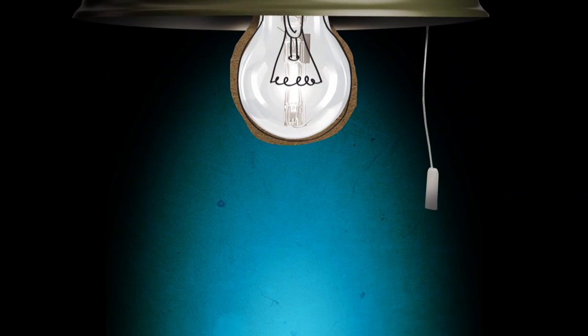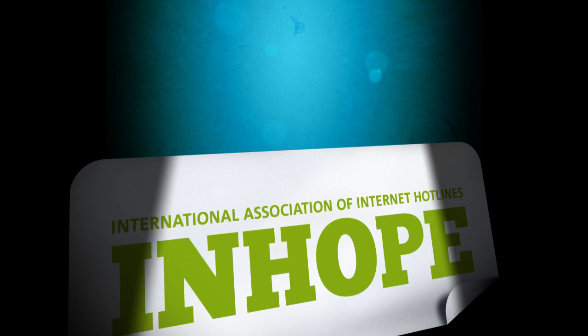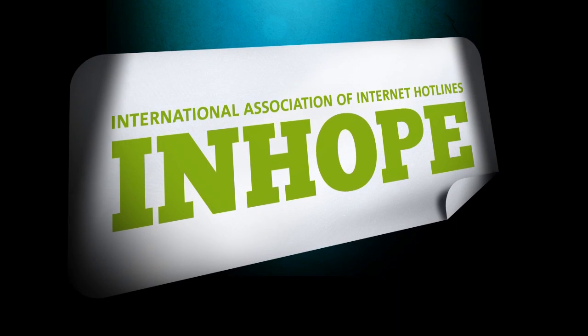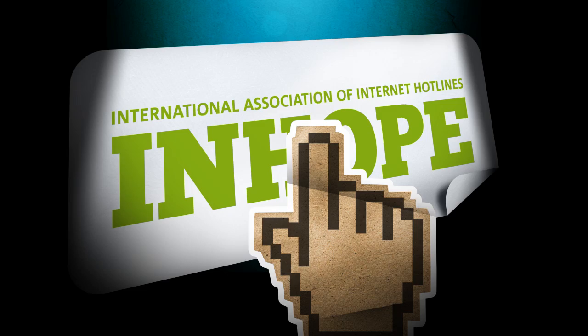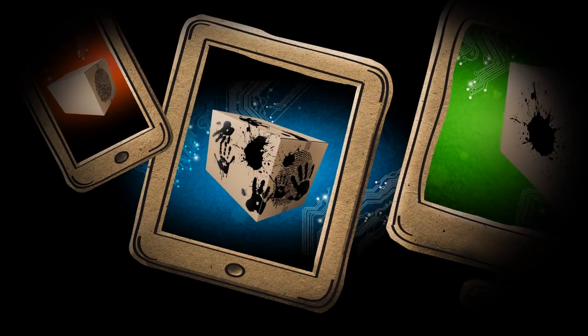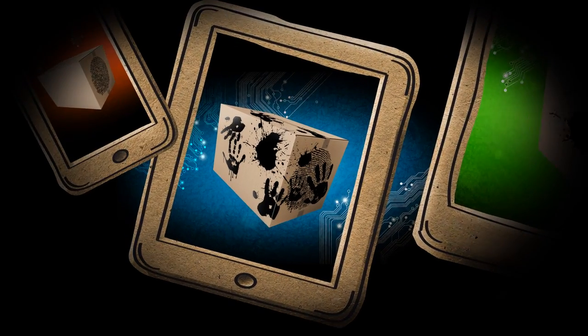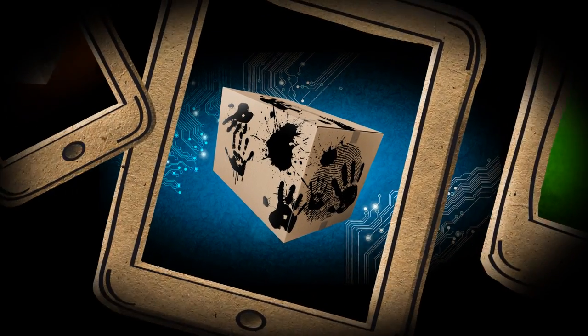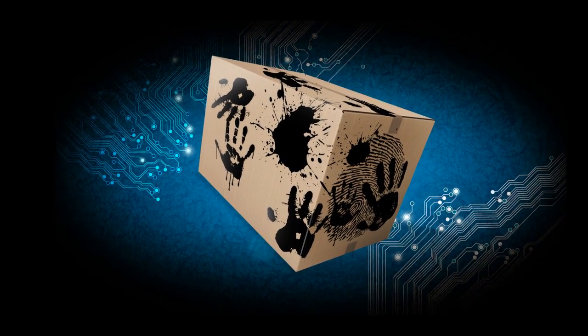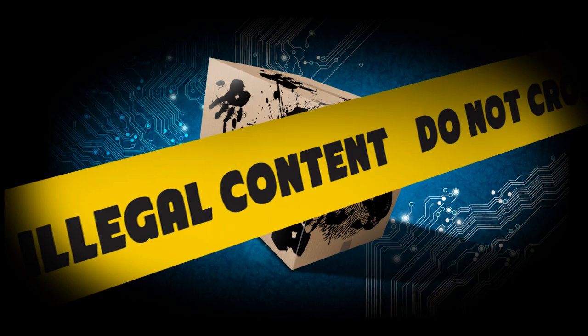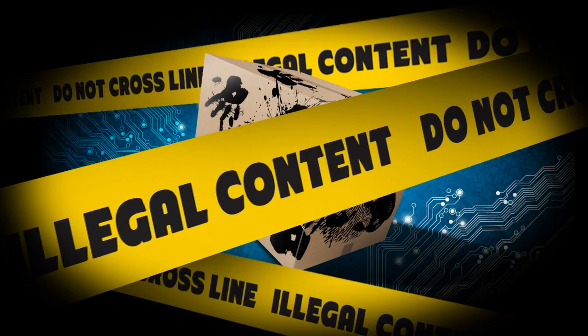This is why the InHope network was born. Through a hotline, you can anonymously report any images and videos you suspect are illegal. Each report is thoroughly assessed by qualified analysts and legal experts.